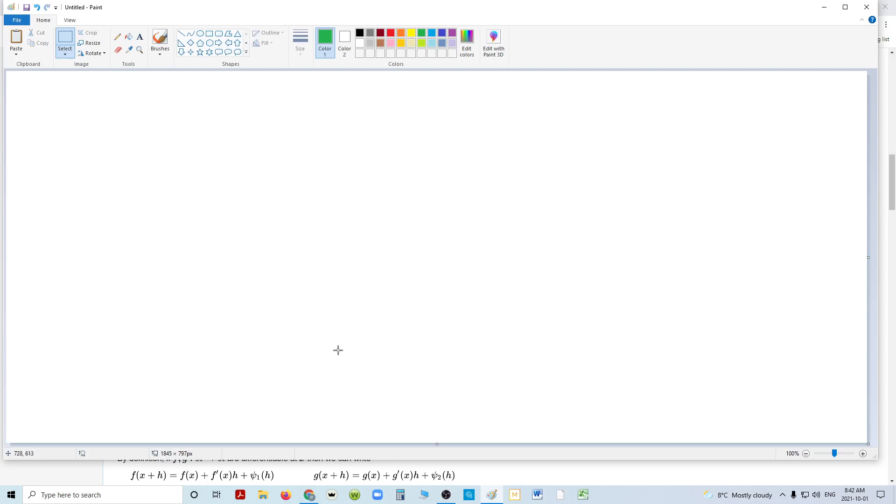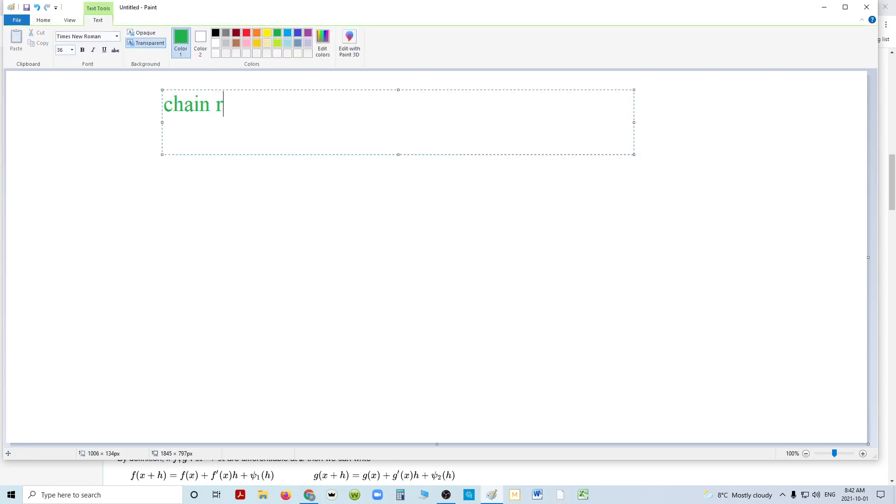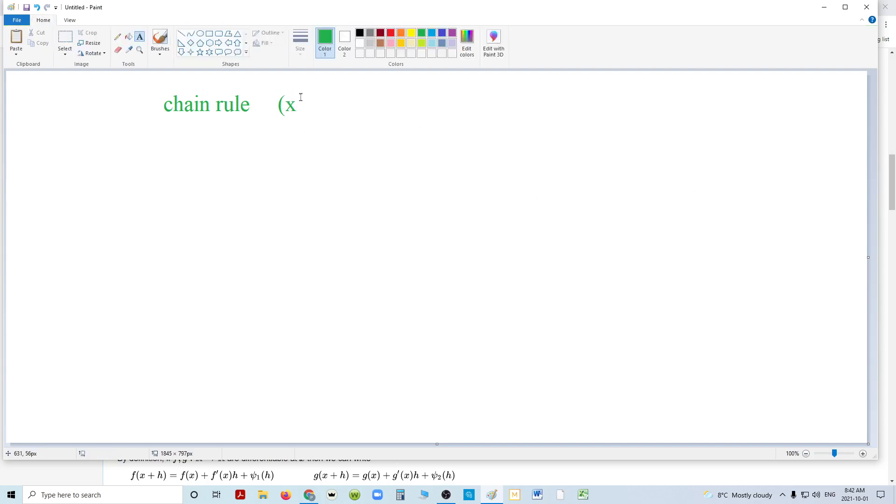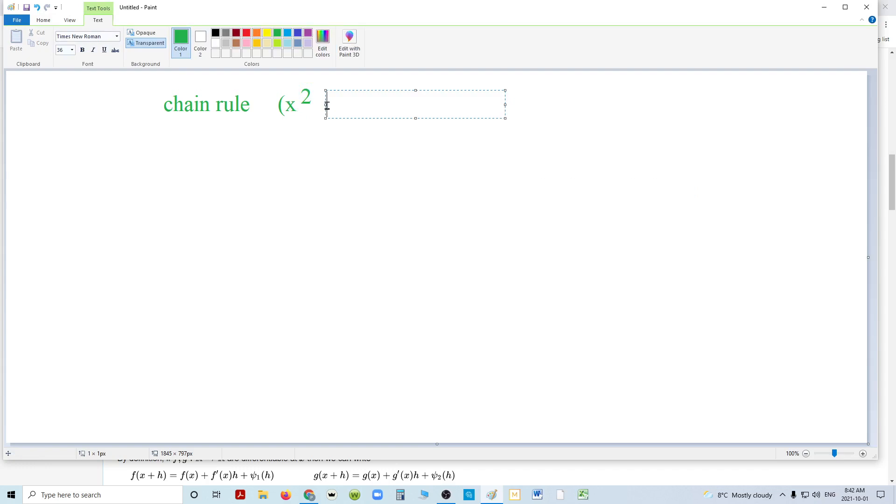Using this, knowing that the product rule is true, I want to prove the chain rule. And I want to prove the chain rule by taking a very simple derivative. As an example, x squared, squared, right?